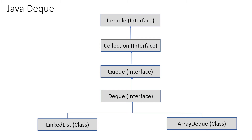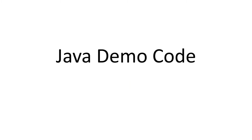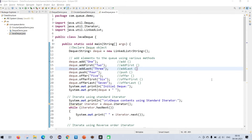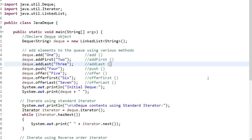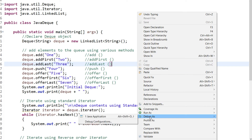Let's see how we can use the Deque interface using a demo class in Java. I have already written the Java demo class and defined some methods. Let me run this code in debug mode so I can execute each method one by one and you can see what these methods are actually doing.